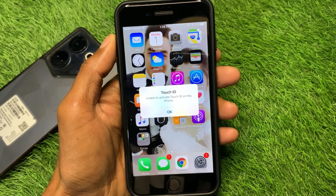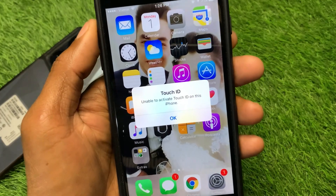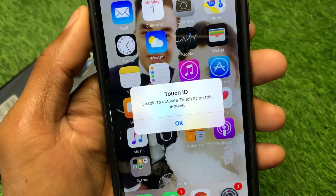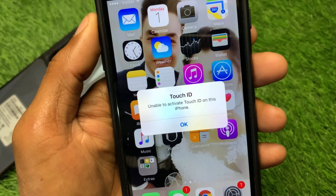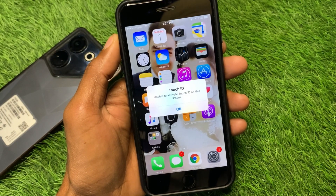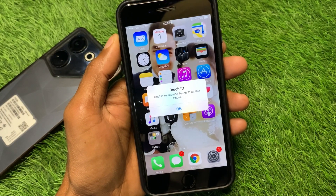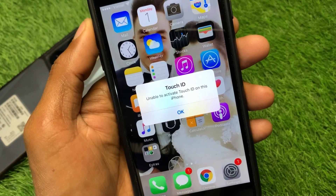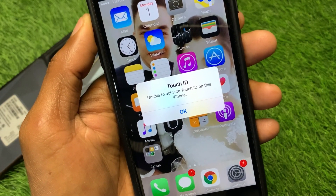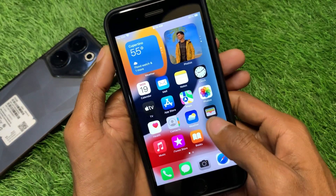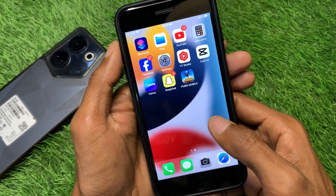Hello guys, welcome back to my YouTube channel. In this video I'm going to show you how to fix 'Unable to Activate Touch ID' on iPhone. If you're using iPhone 6, iPhone 7, or 7 Plus and facing this issue where your Touch ID is not working, I'll help you fix this problem. Let's get started.